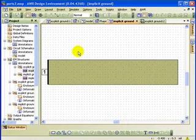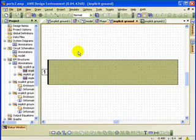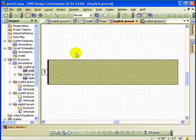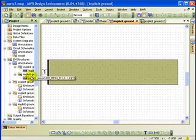For each of these projects, I did not de-embed the line, so there is no de-embedding, no calibration going on. And the way I know that, if for example, I go here to the implicit ground...